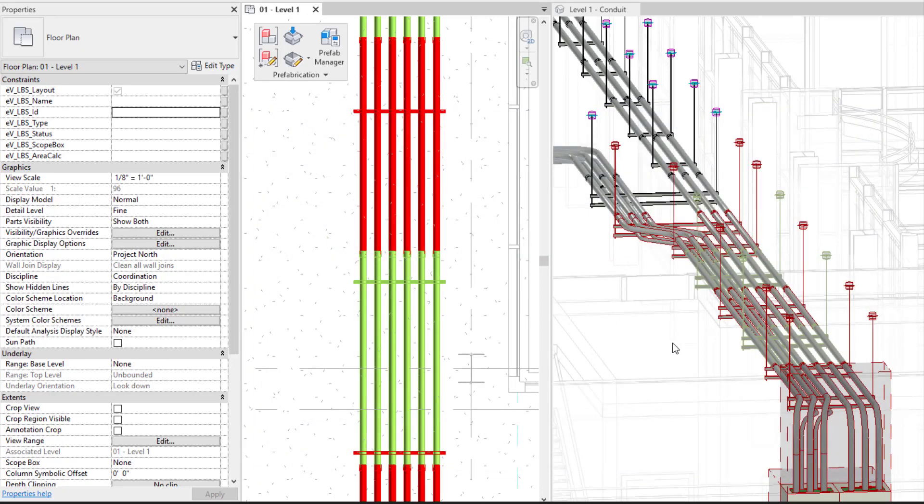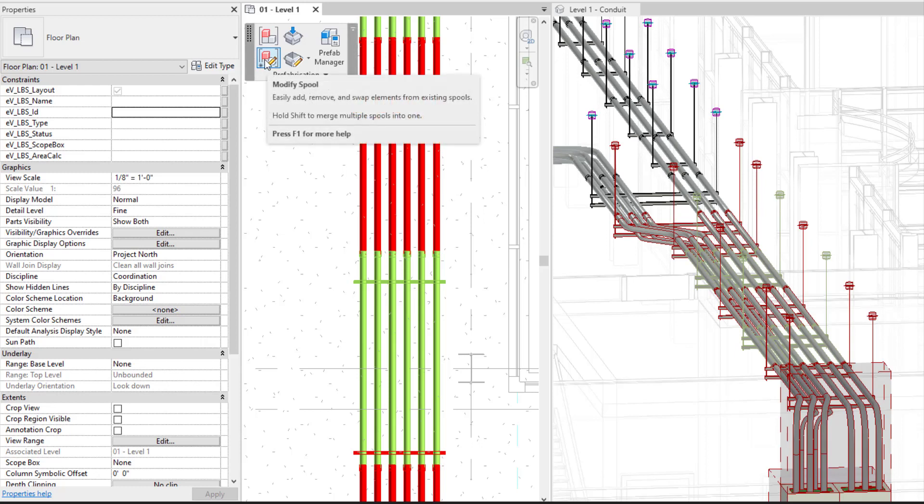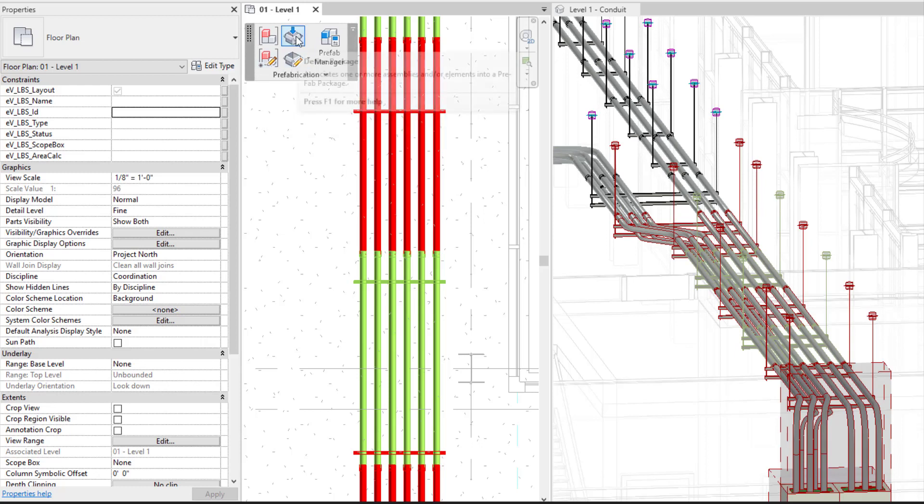Now that I have all of my elements defined to the spool that I need them to be, you have a few options of what you can do. You can modify the spool after the fact if need be. You can also come in here and define a package.